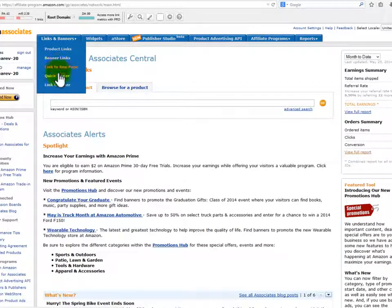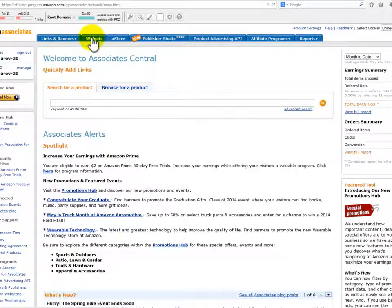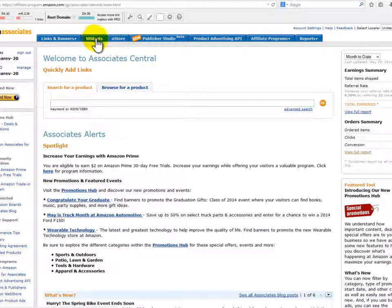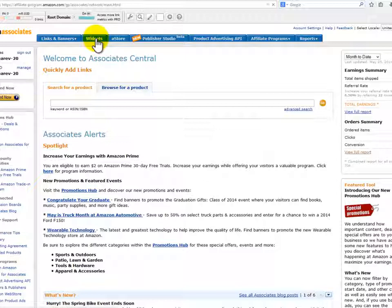Amazon also provides you with a complete, detailed report of your conversions using report tools.